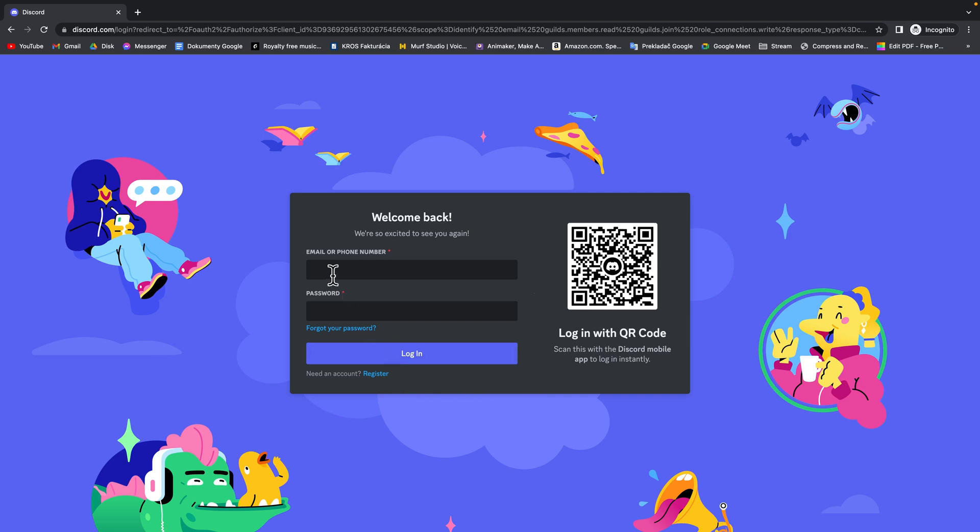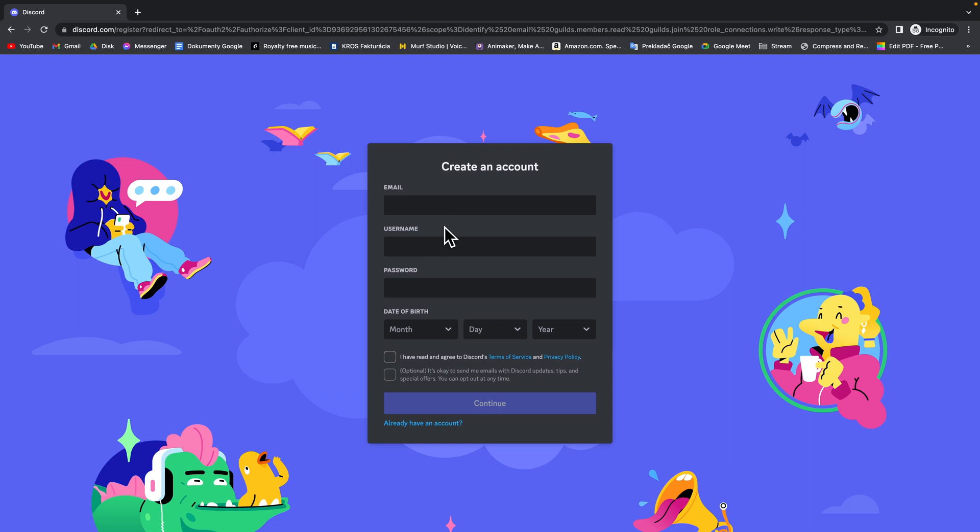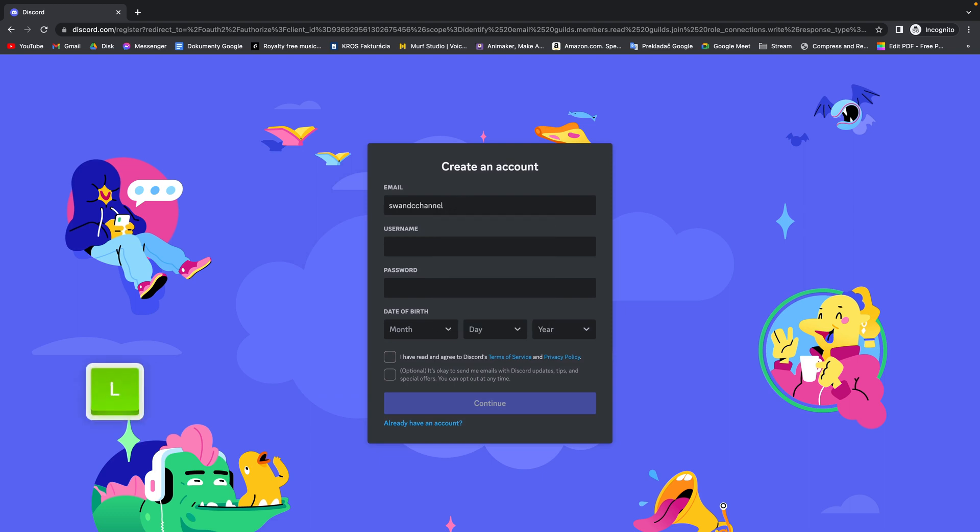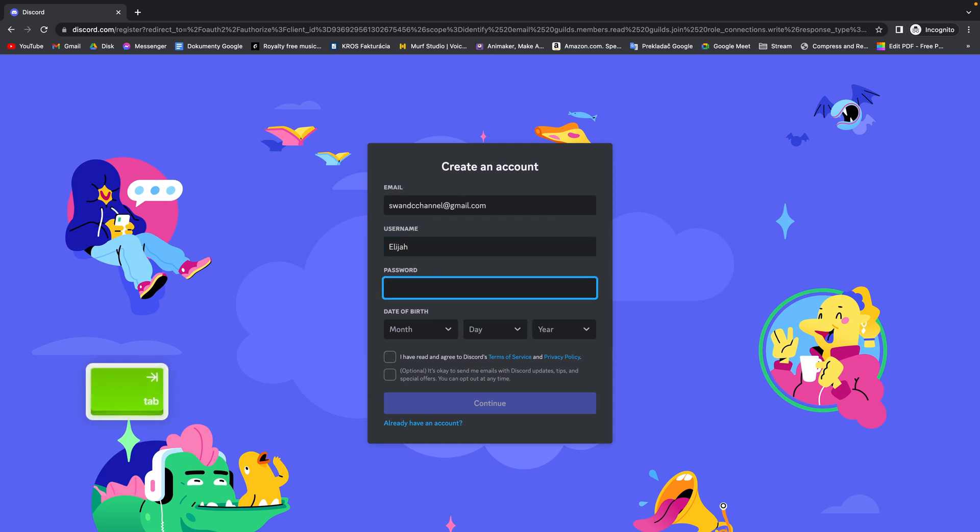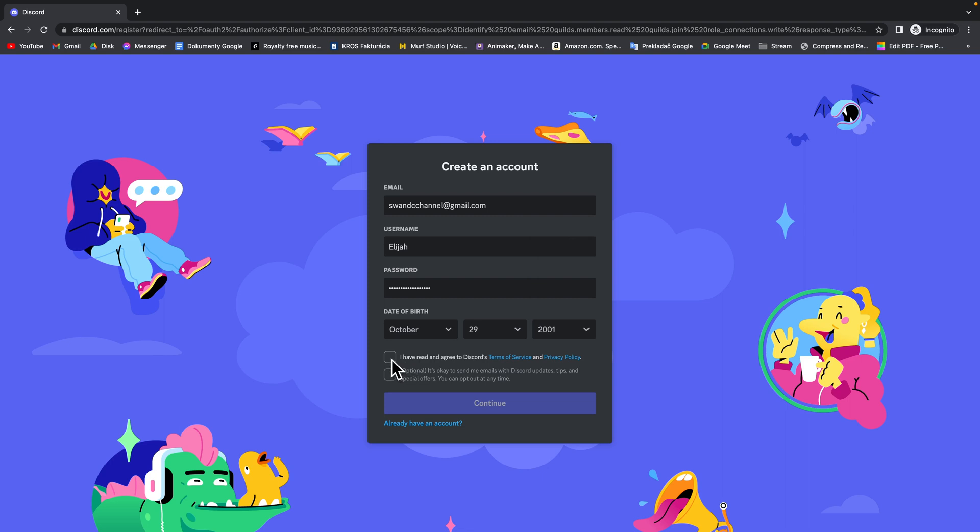So if you don't have your account already then click on register down here and then enter your email, pick your username, and then choose your password. Select the date of birth and then check this box and click on continue.